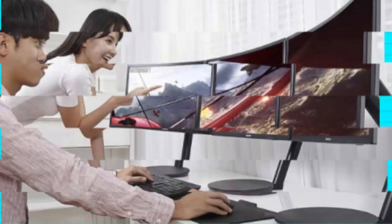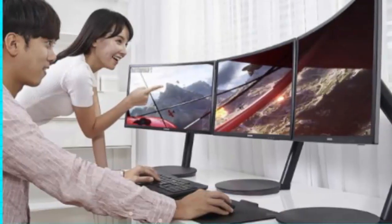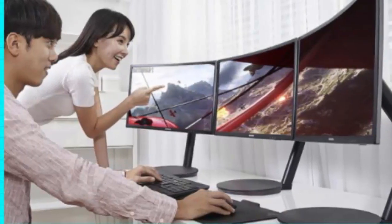A curved screen makes a lot more sense for a monitor than a TV, given how much closer you generally sit to it.